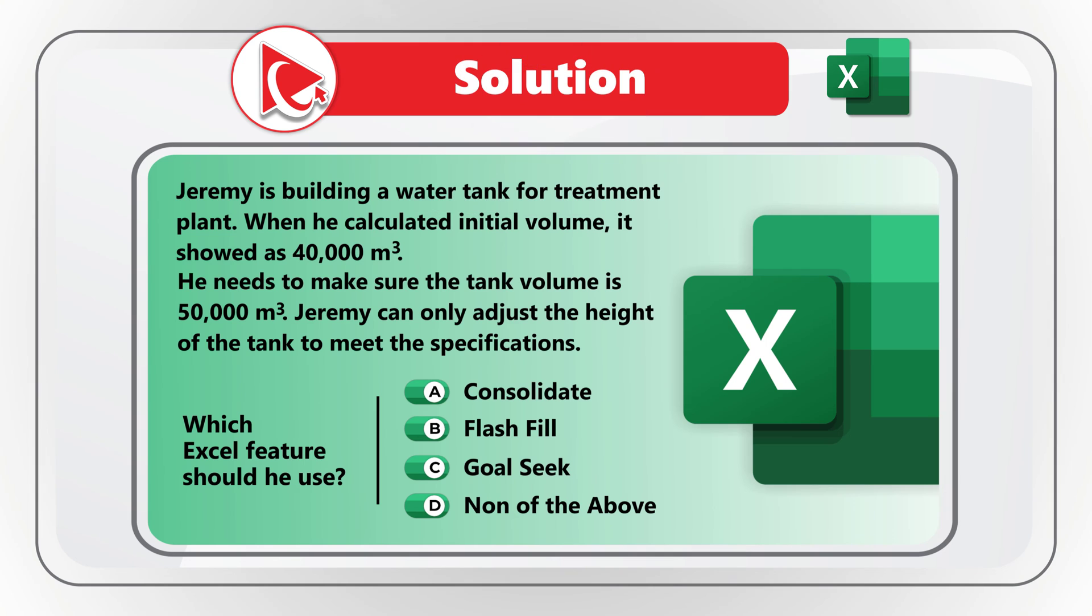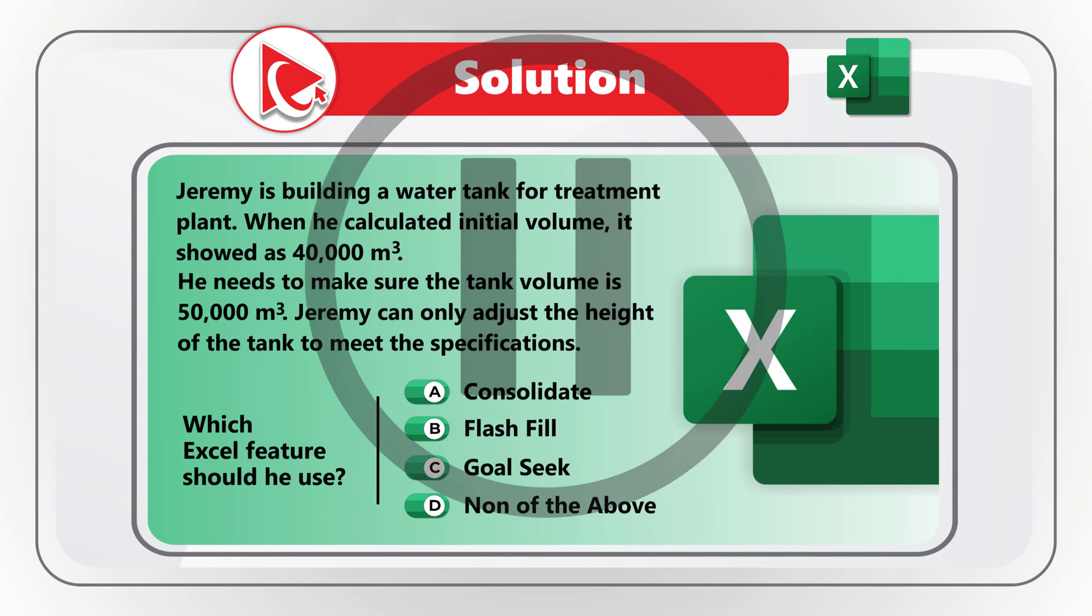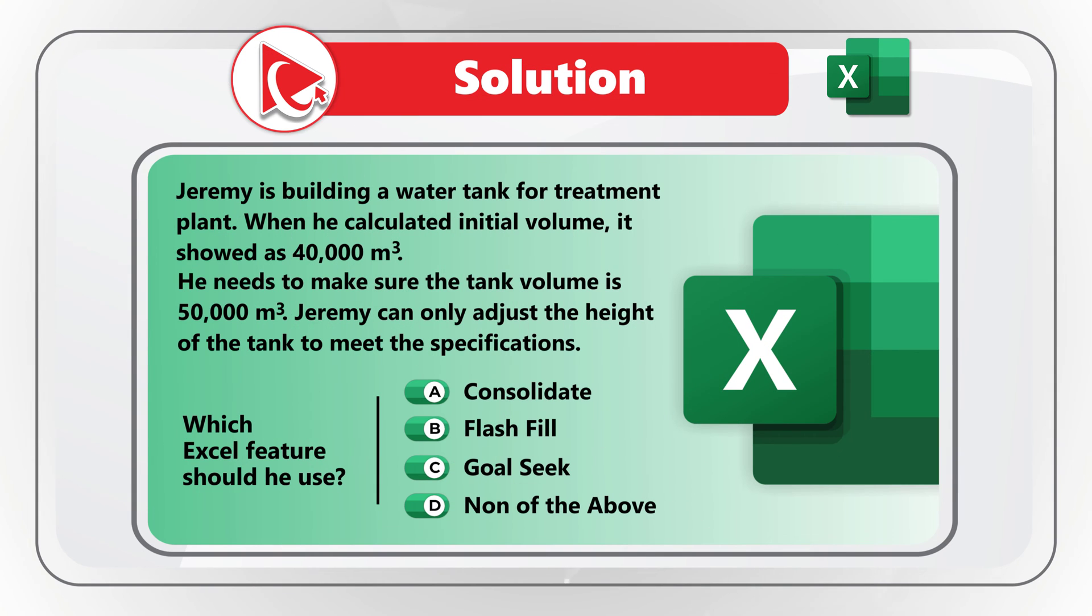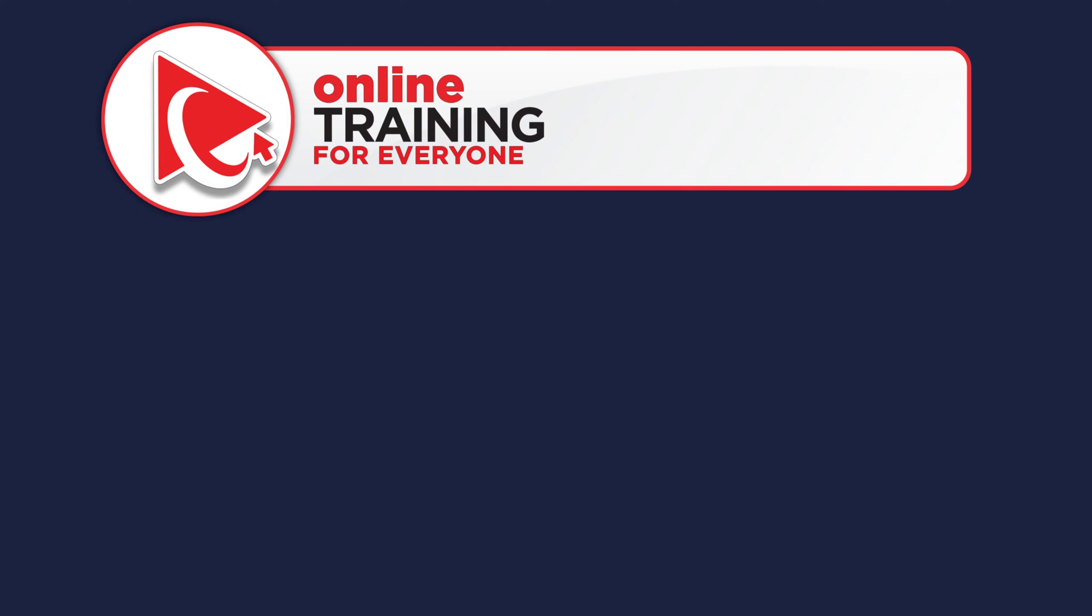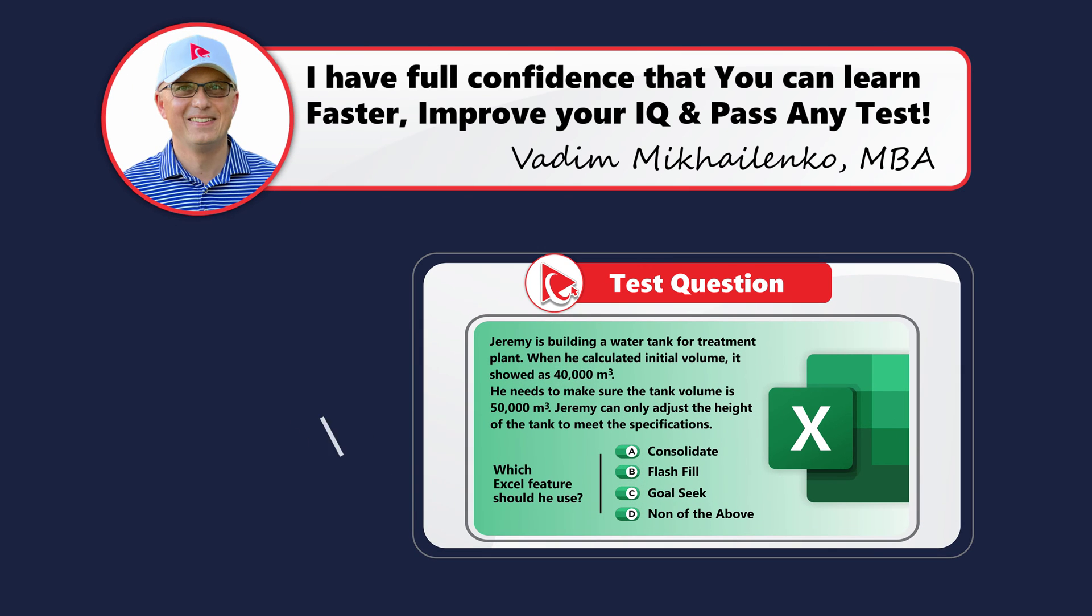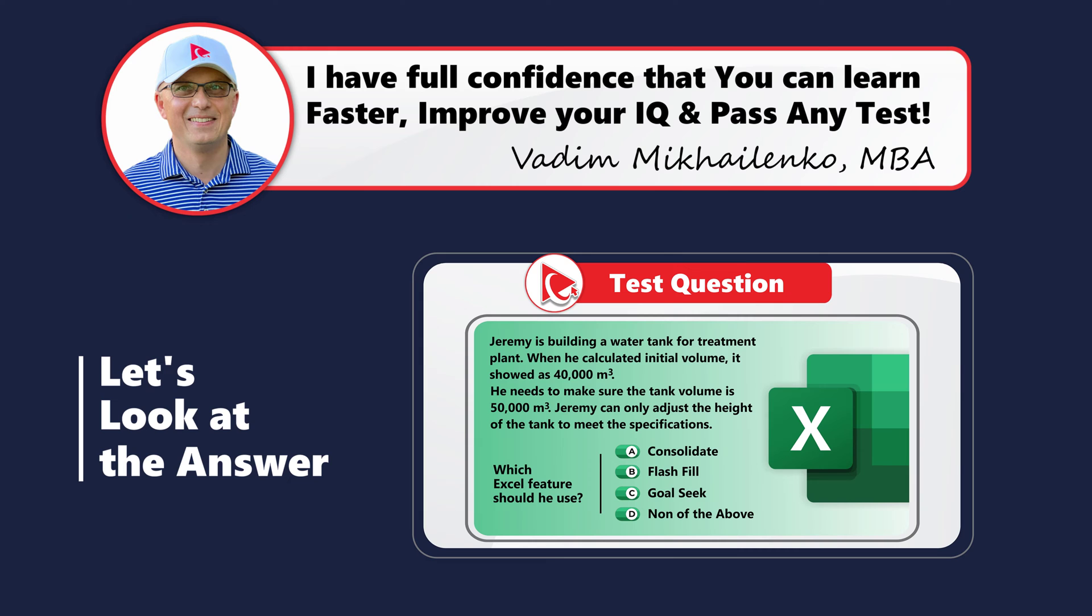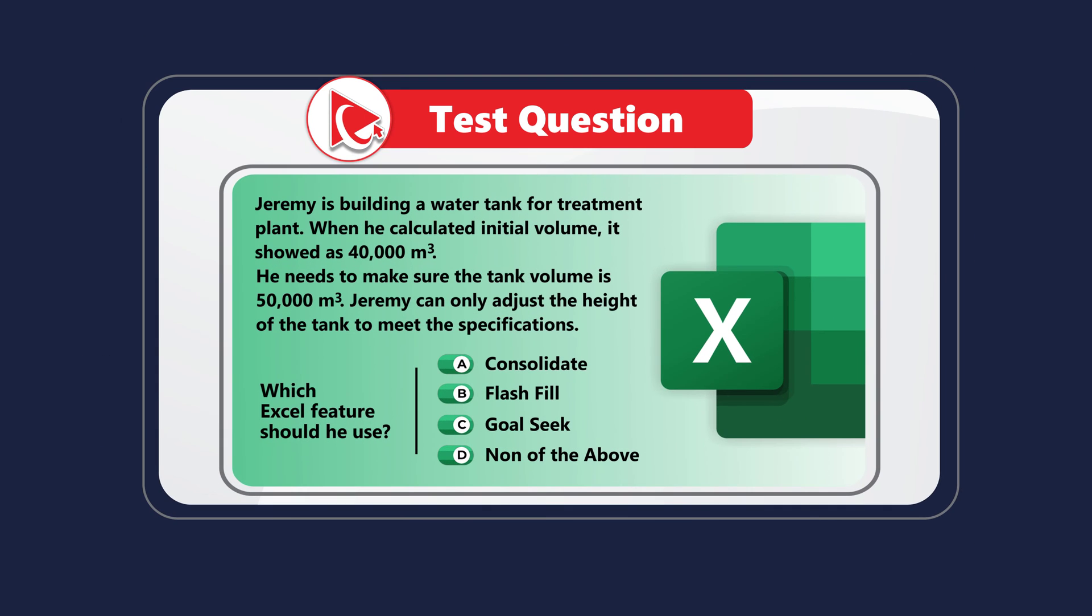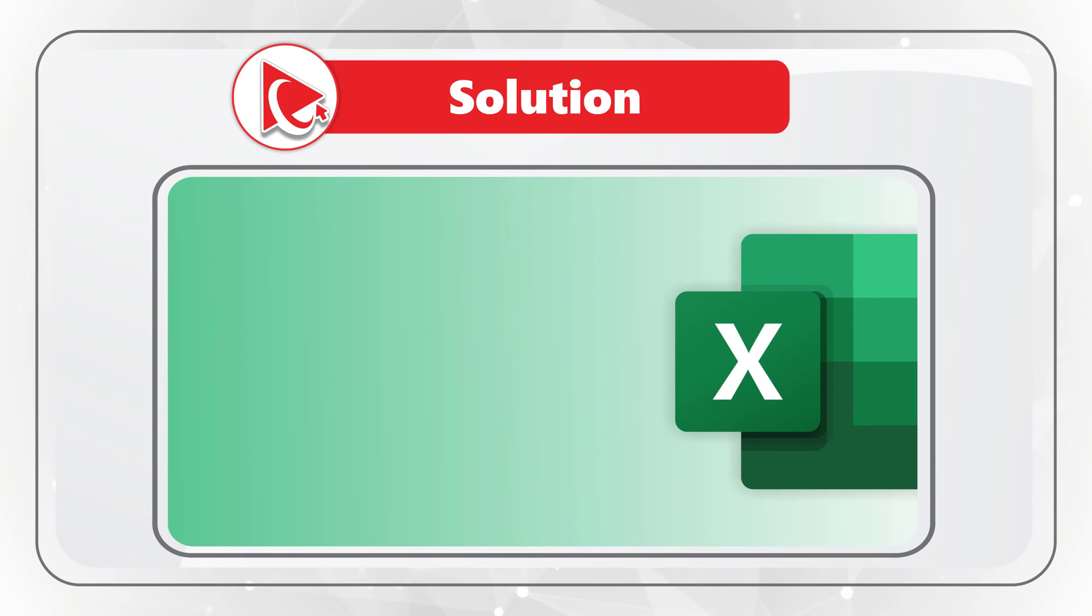Do you know the answer? Give yourself a little bit of time, maybe pause this video to see if you can come up with the solution. And on my end, I would like to move forward to share with you my version of the answer. And obviously, if you have a better way to solve it, please make sure to post in comments.